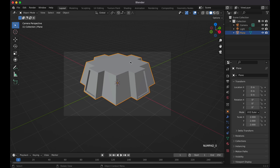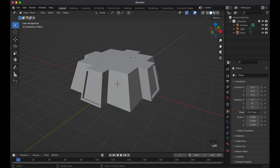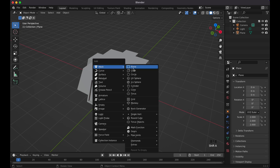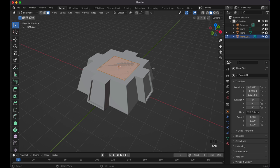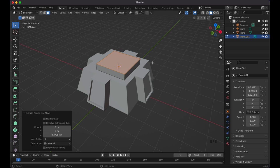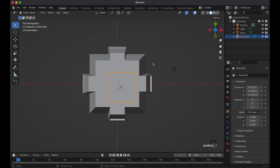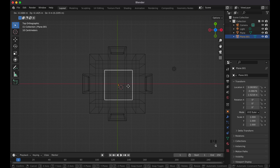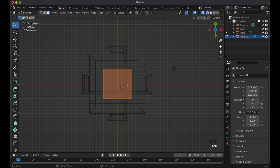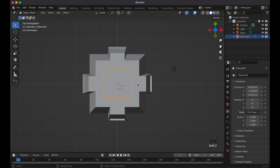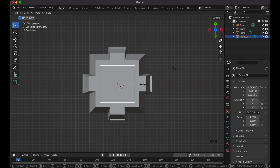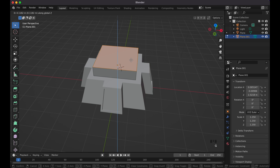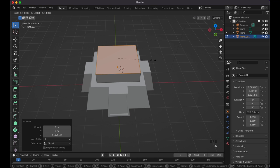Now go back to the green-line view, press 0 to get out of camera view, and zoom out. Shift+Right-click, Shift+A to add another plane. Tab into Edit Mode, extrude it up, tab back to Object Mode, go to view 7, press Shift+Z for wireframe, move it with G to center the orange dot, then scale and adjust height.